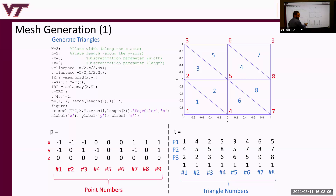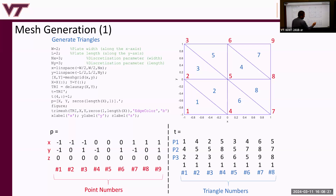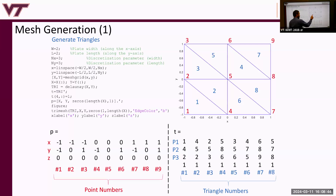You define an X linspace vector from -W/2 to W/2 in three points, and a Y linspace vector similarly. Use the meshgrid command to fill in the rest, then call Delaunay with X and Y to get the tri structure — the connectivity map, or T matrix. The T matrix has a certain number of columns and always three rows. Each column is a triangle number; there are eight columns for eight triangles. Triangle number one contains vertices one, four, and two — but these are just labels, not XYZ coordinates.